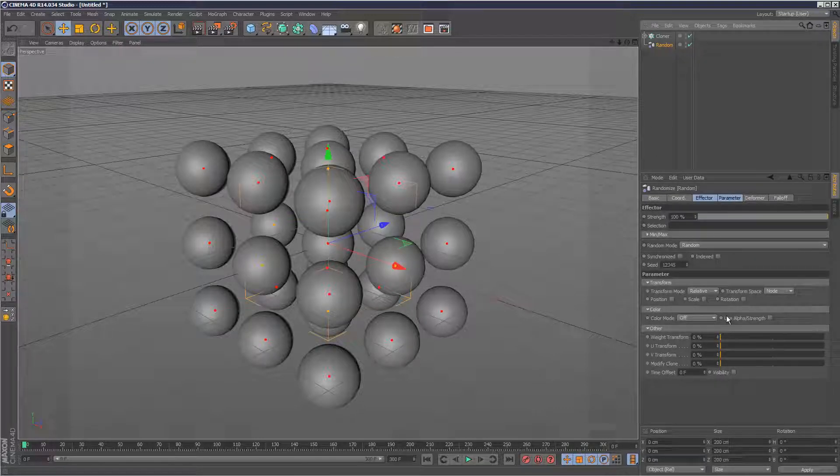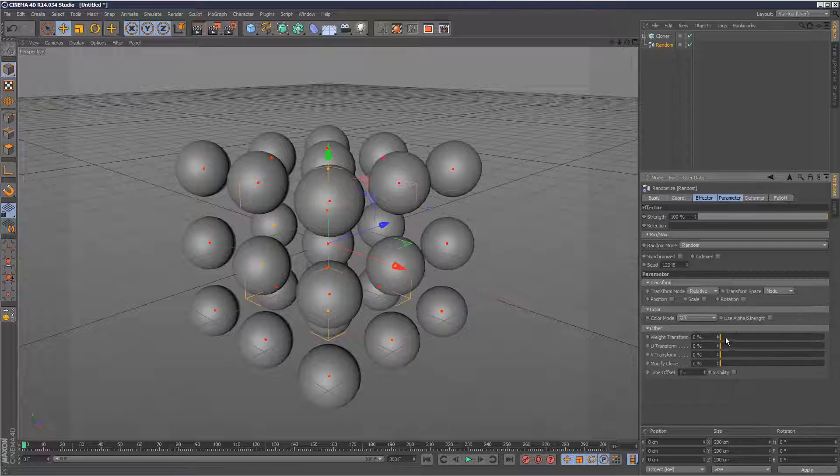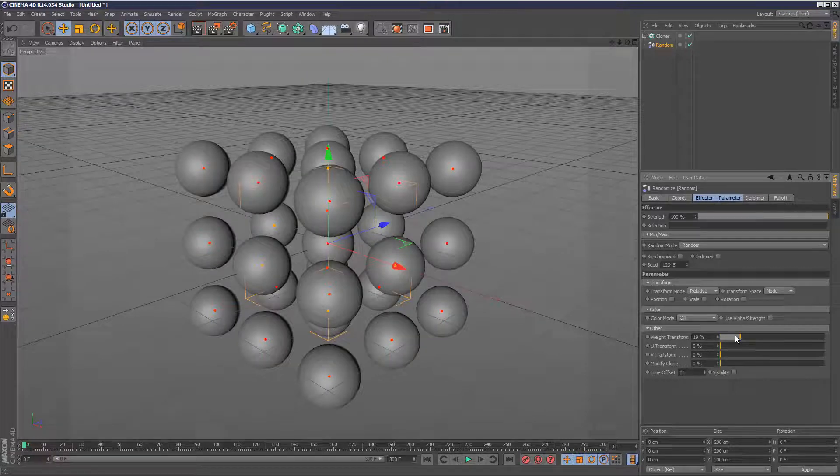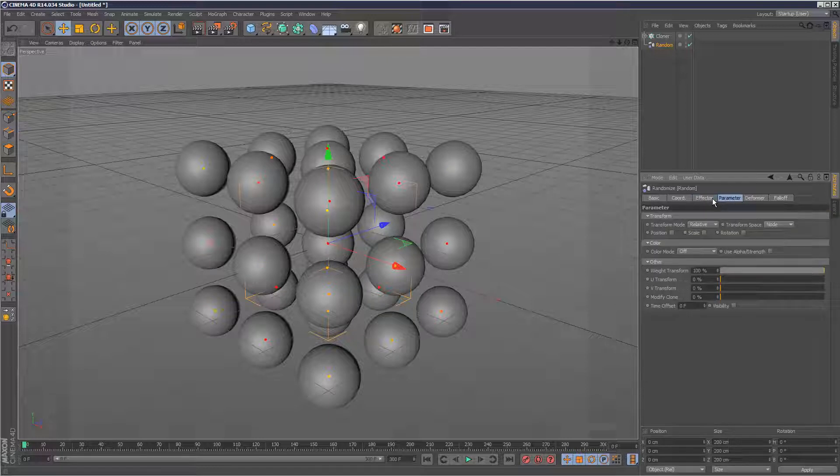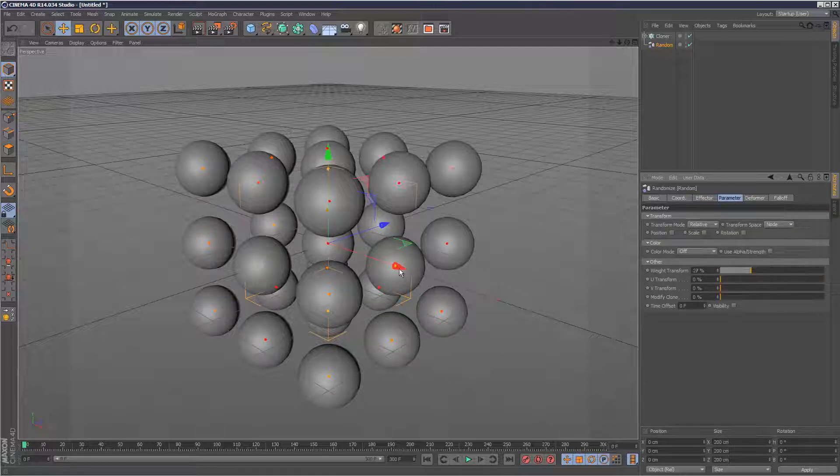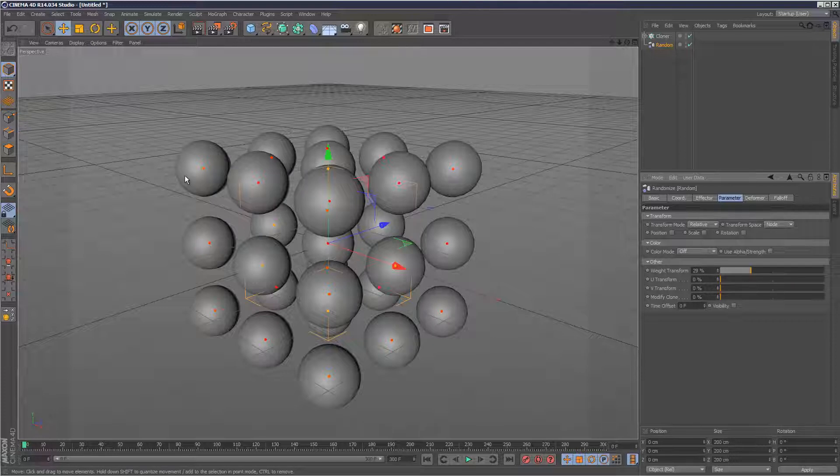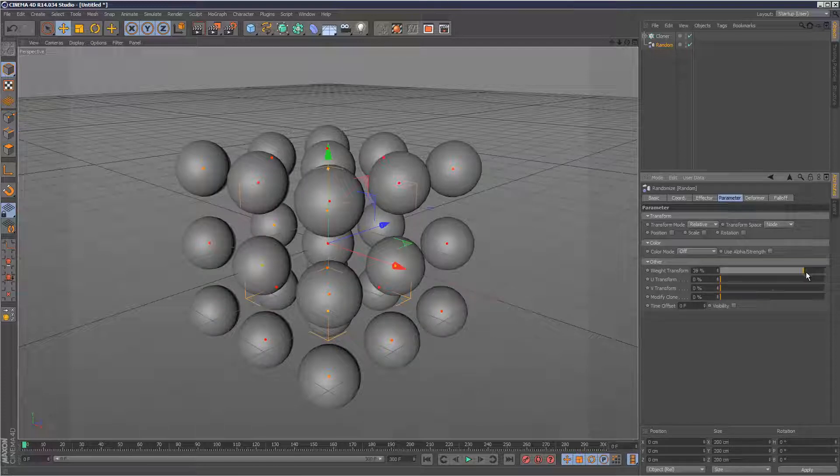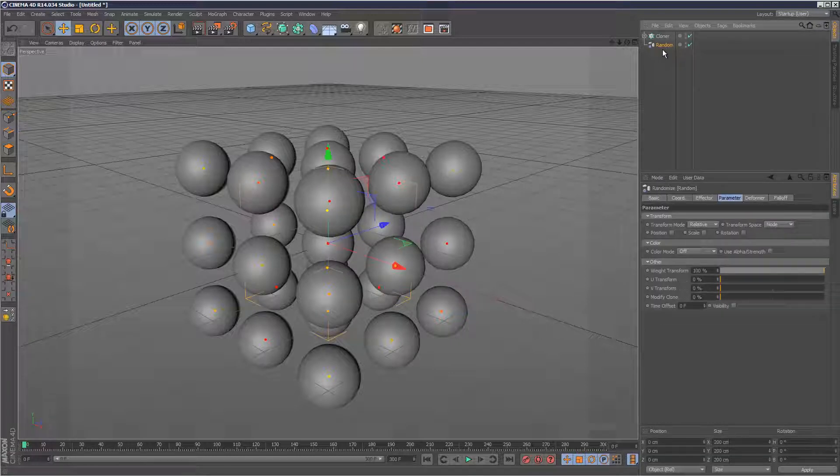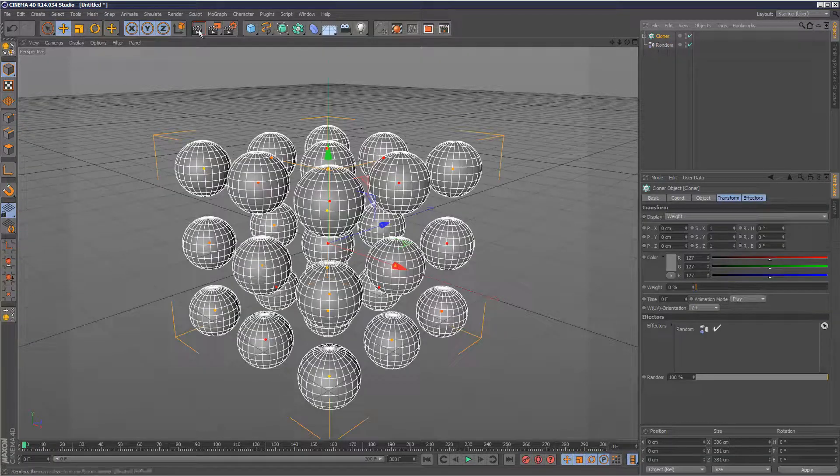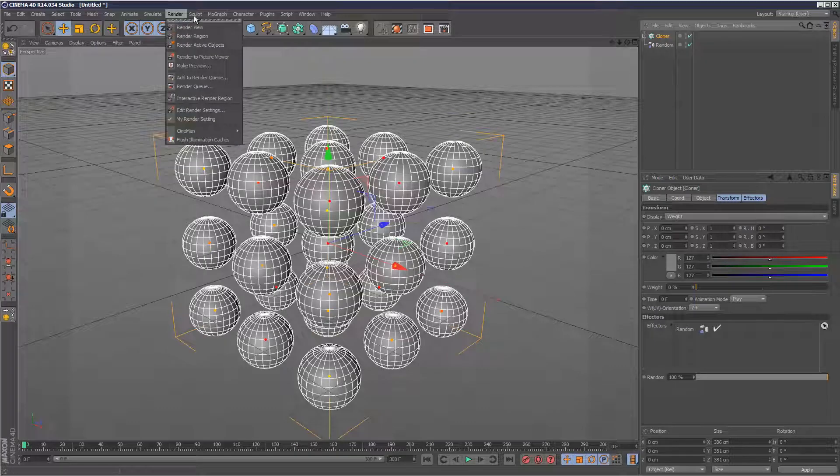Now I'm just going to go to random. As you can see, when I play with this weight transform here under parameter, we can actually affect the weight distribution of each clone. Now what we can do is leave that random effector as a weight reference, and then we can add another effector.